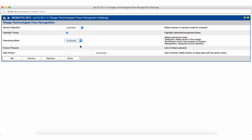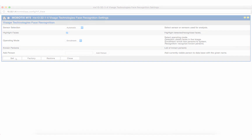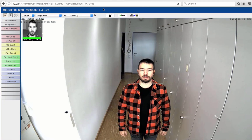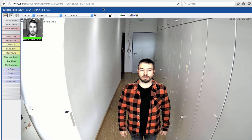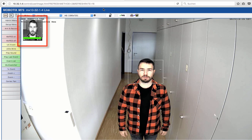For this purpose we select the enrollment mode and confirm this by clicking on set. To be able to enroll a face the corresponding person must be captured by the camera. This requires a minimum quality of 85%. If this threshold value is reached the camera stores the last captured image section in its buffer. This is confirmed by displaying this particular image section in the upper left corner of the live image. There you can also see the quality value.